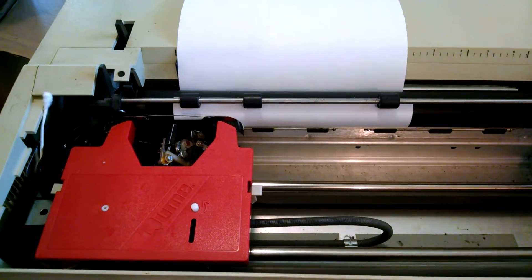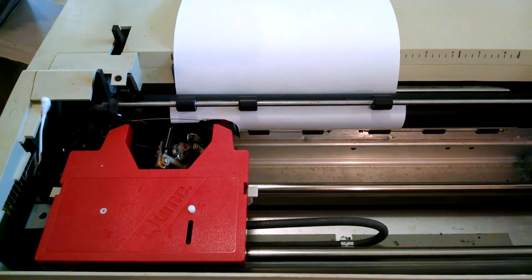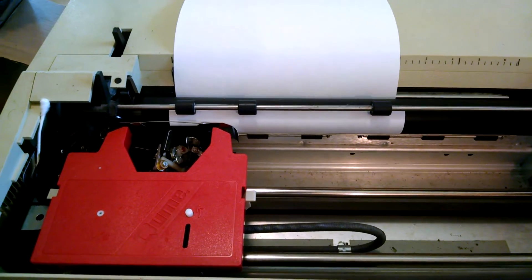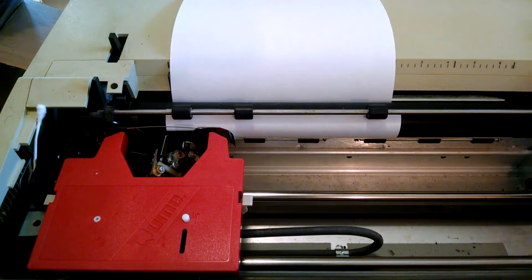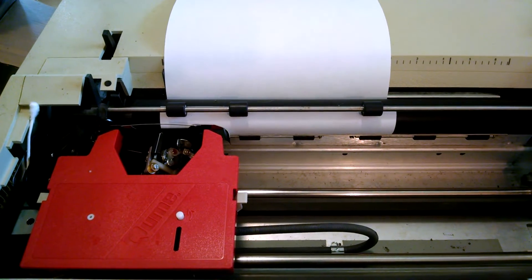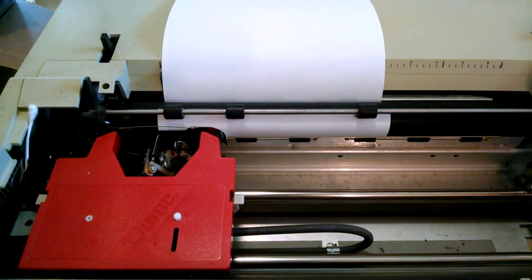I just completed some repairs on my Apple Daisy Wheel printer, and I wanted to show a rather unusual feature this printer has.